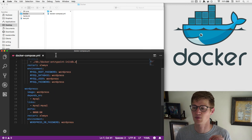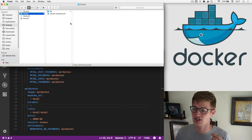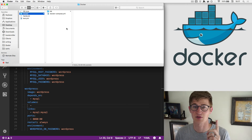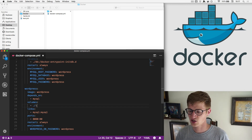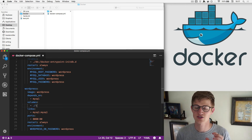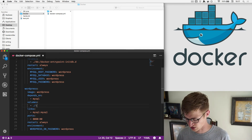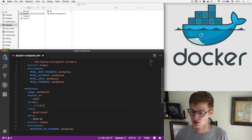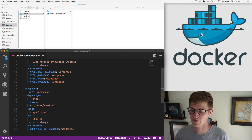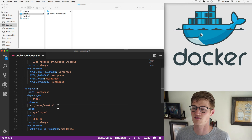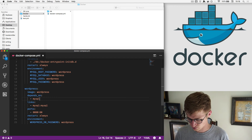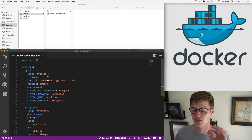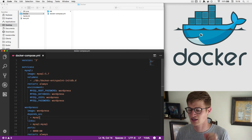WordPress is very similar. You add volumes and then map your local files using dot-slash colon /var/www/html — that's how you symlink files on your machine into Docker. I'm going to skip that for now and just focus on importing the DB.